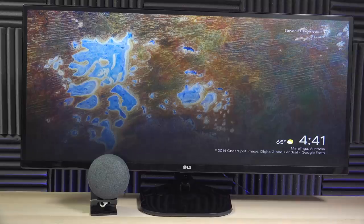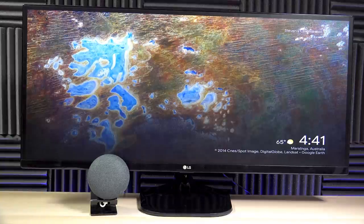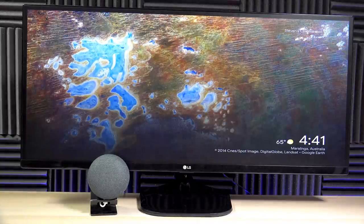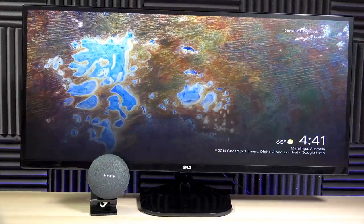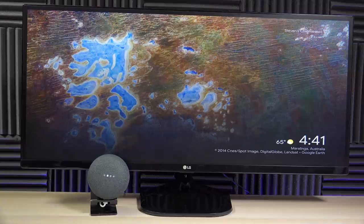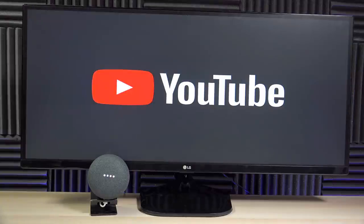So now I'm going to show you how to use your voice to control Google Home and the Chromecast. Let's select a YouTube video. Play Tech Steve HD — how to set up an Echo Dot — on Stephen's Chromecast. Playing Tech Steve HD, how to set up an Echo Dot, from YouTube on Stephen's Chromecast.